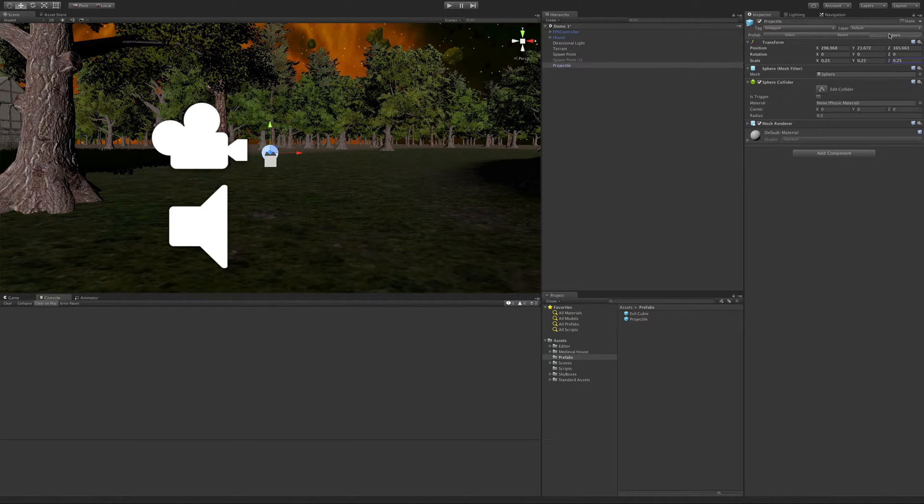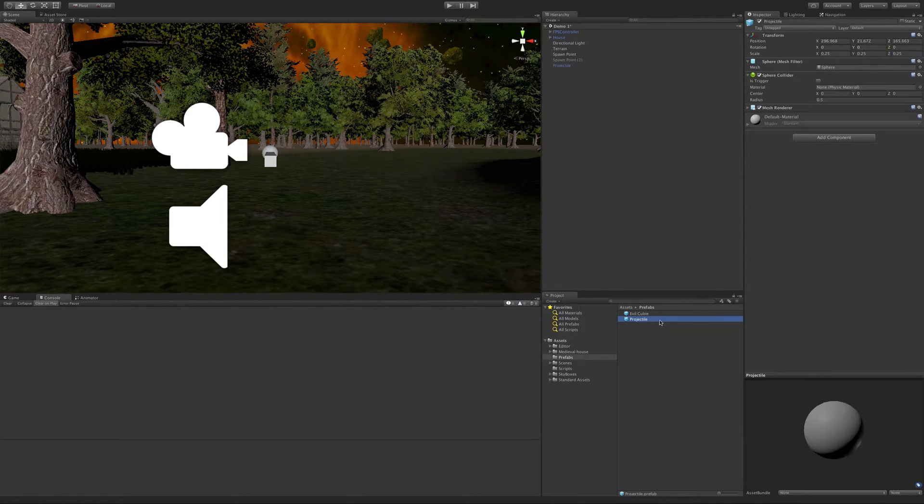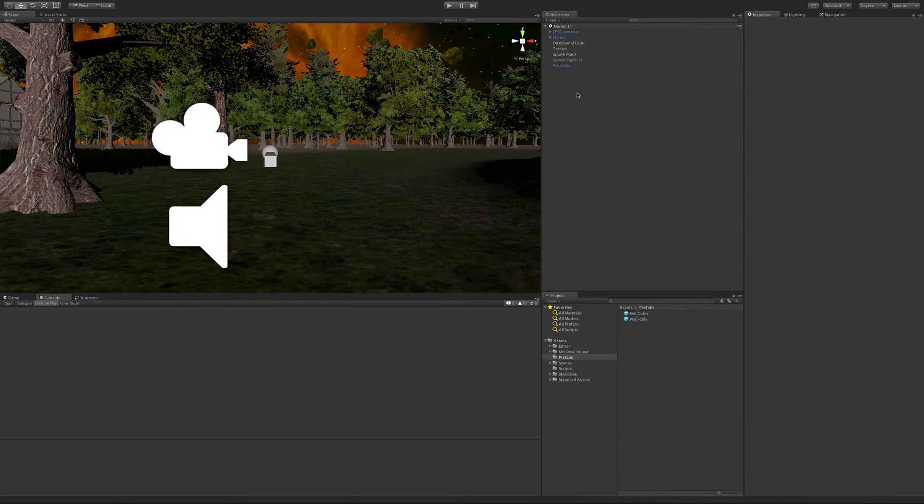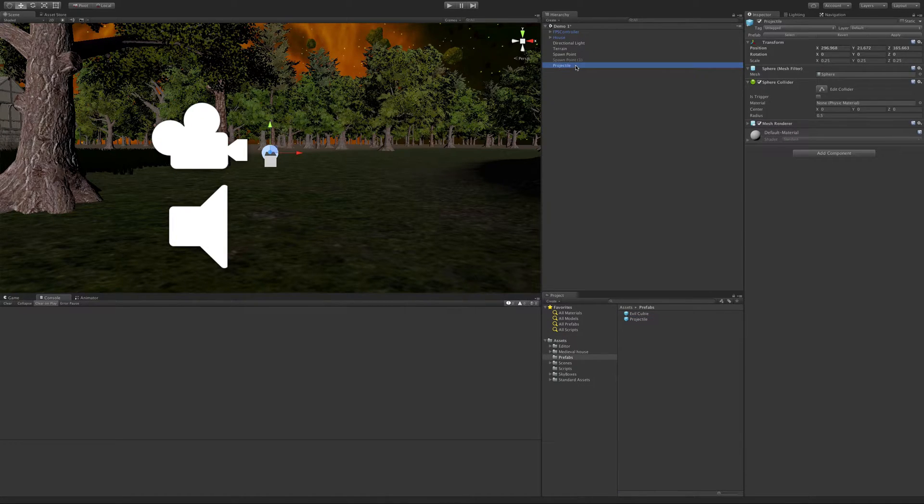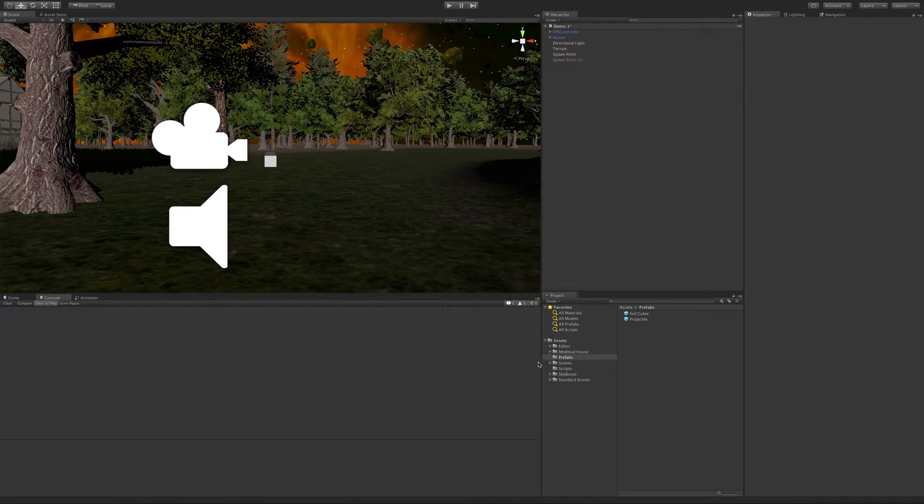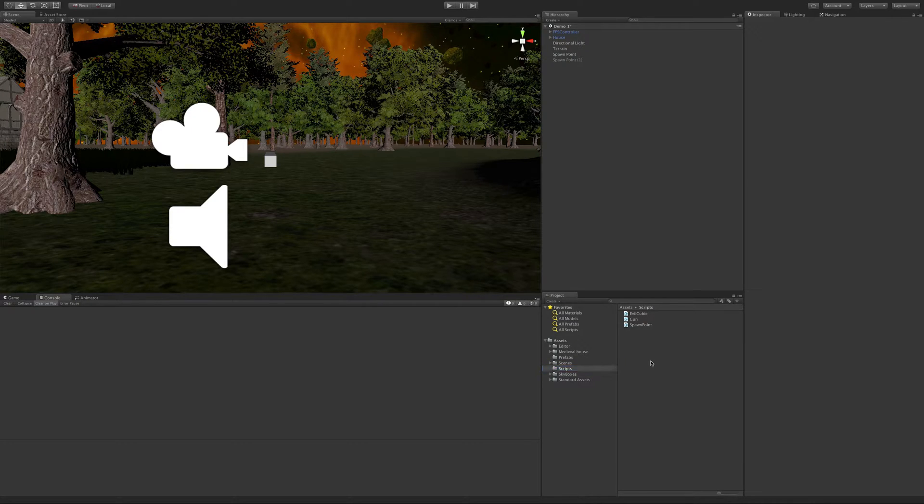So I'm going to go ahead and hit apply. Remember what that does? That's right. It comes down to our prefab and updates it there. So that's good. I'm going to go ahead and delete it. And let's start making our script.